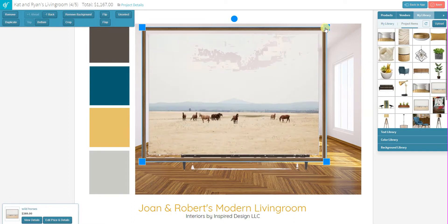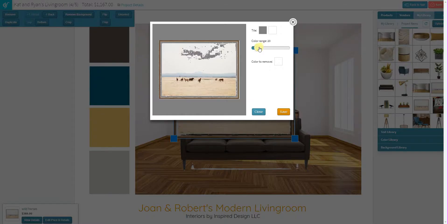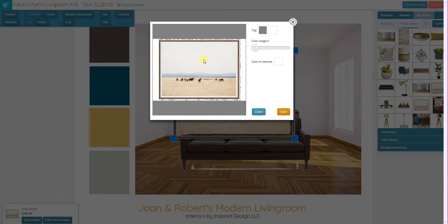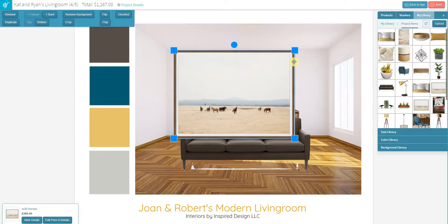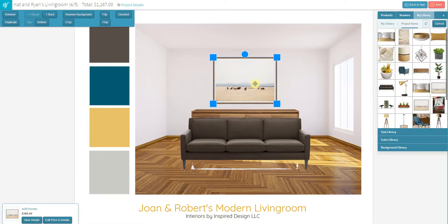I'll bring out this art piece here. I can see that some of it is also missing, so again we're going to use the Remove Background tool. I'm going to drag the toggle all the way to the left and fill in that background again. Save it, and now I've got a clean image to work with.